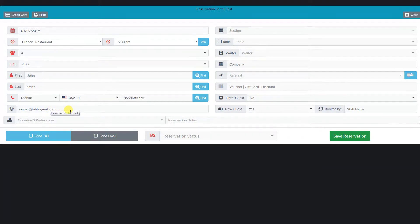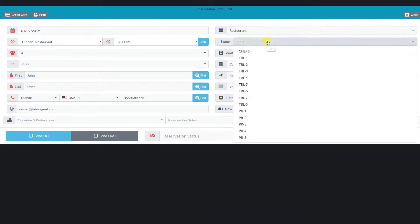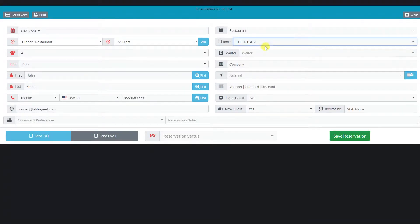By searching for a customer, I can keep track of our returning customers and our loyalty program. These are the only required fields and are marked red. I can assign a section of the restaurant or a specific table. I can even assign multiple tables. Let's assign tables number 1 and number 2.